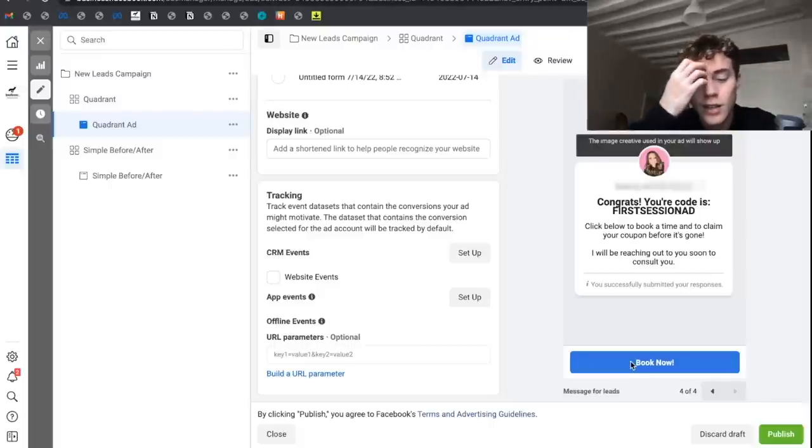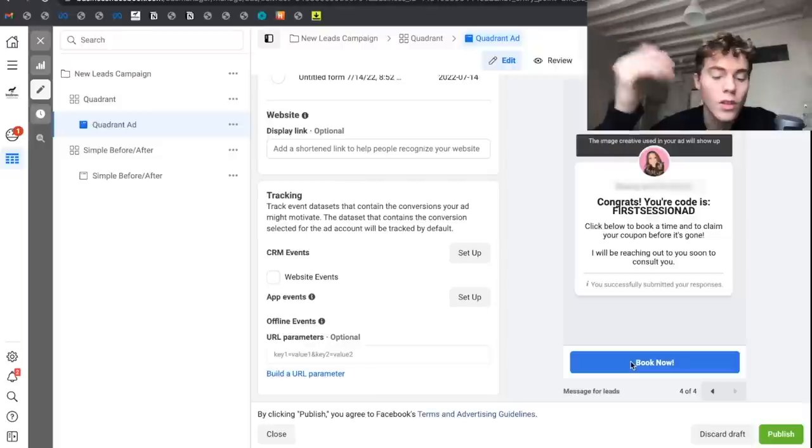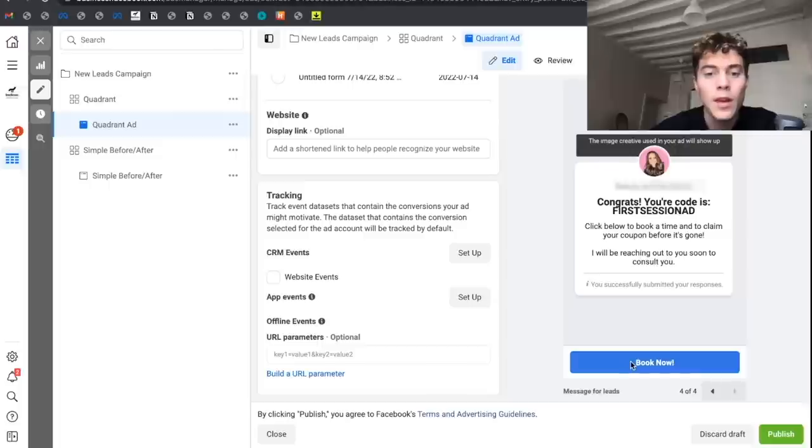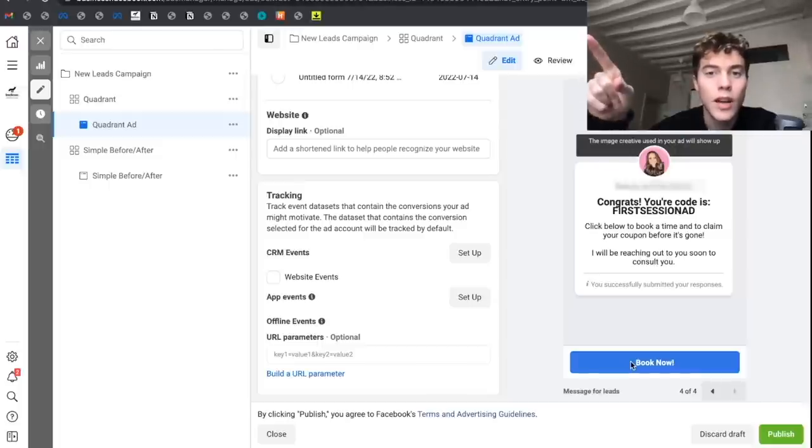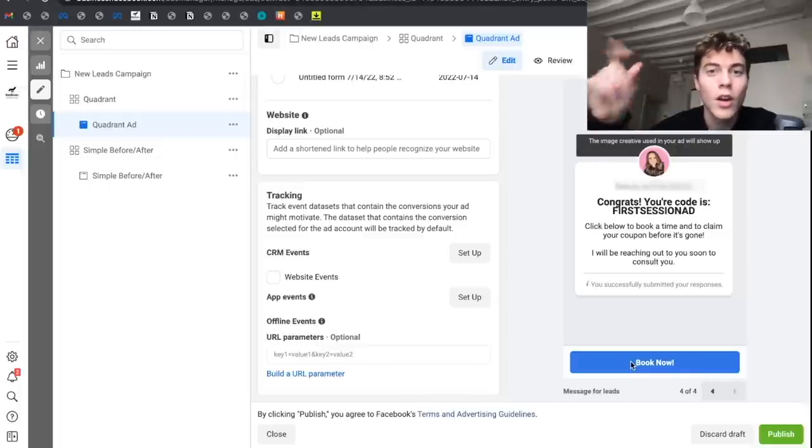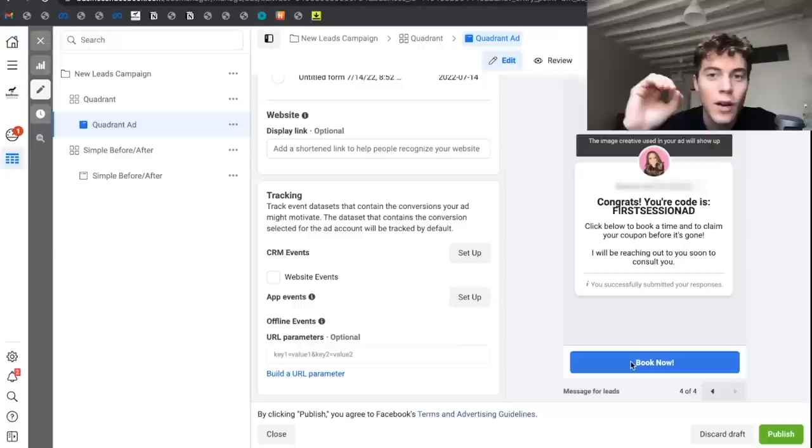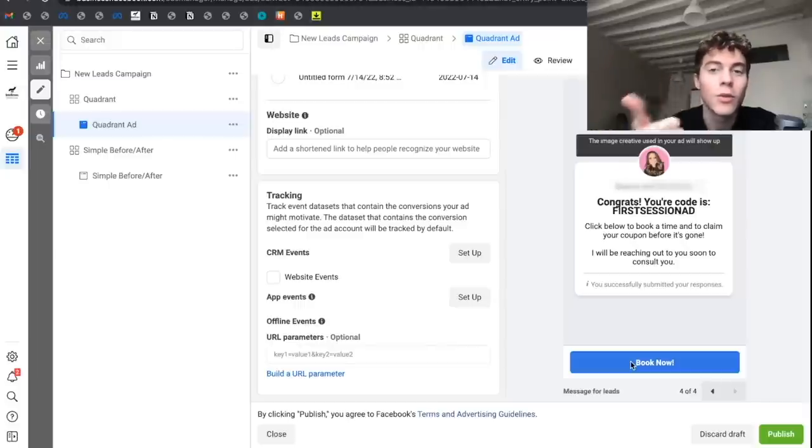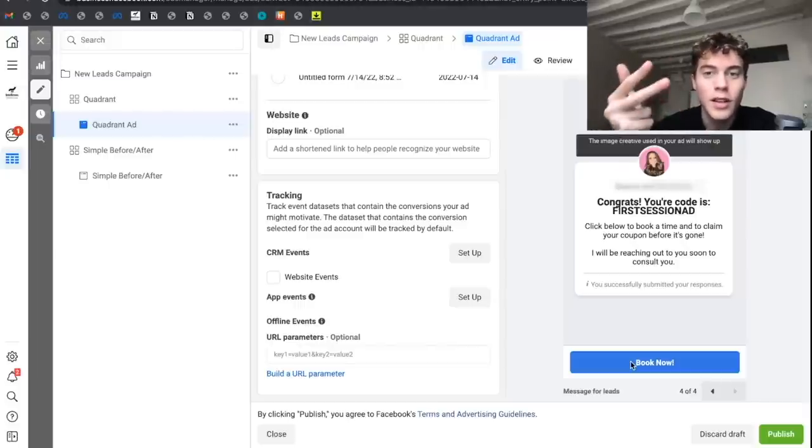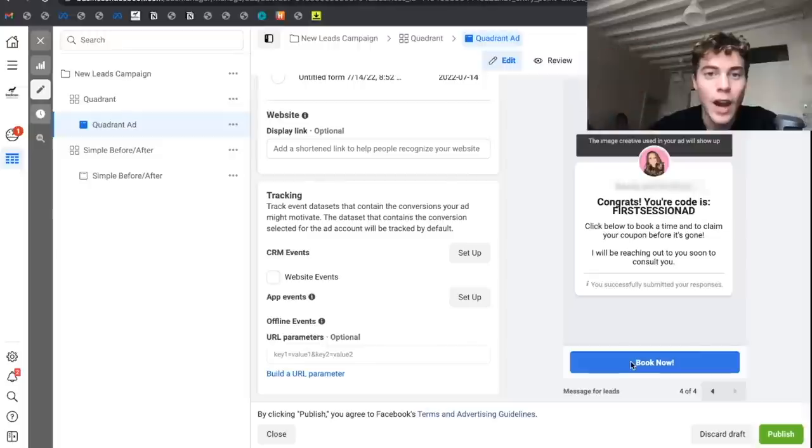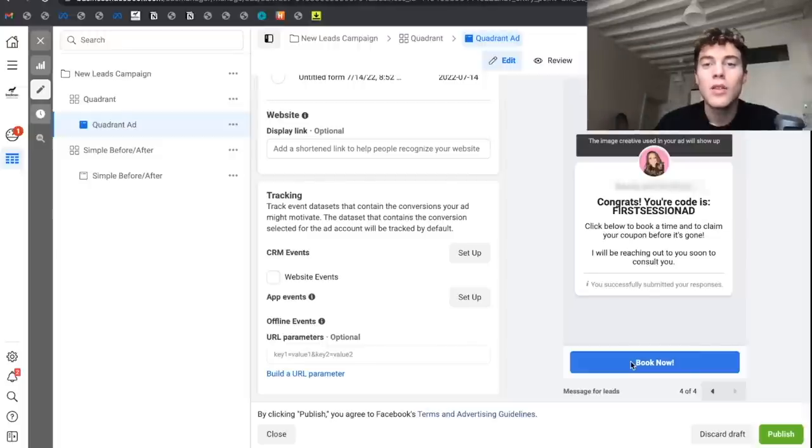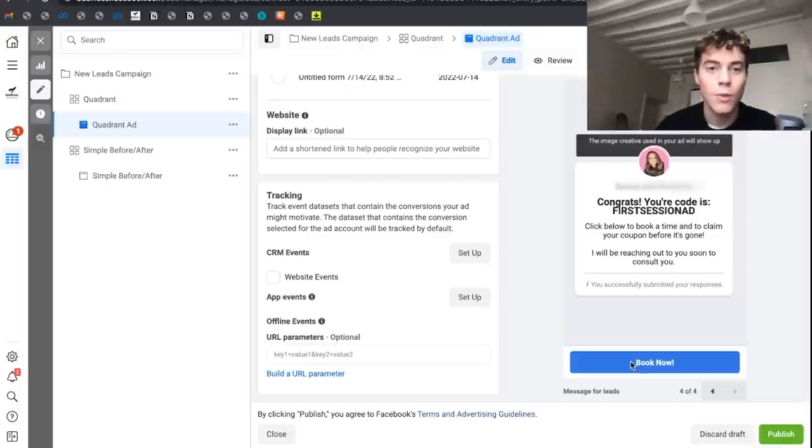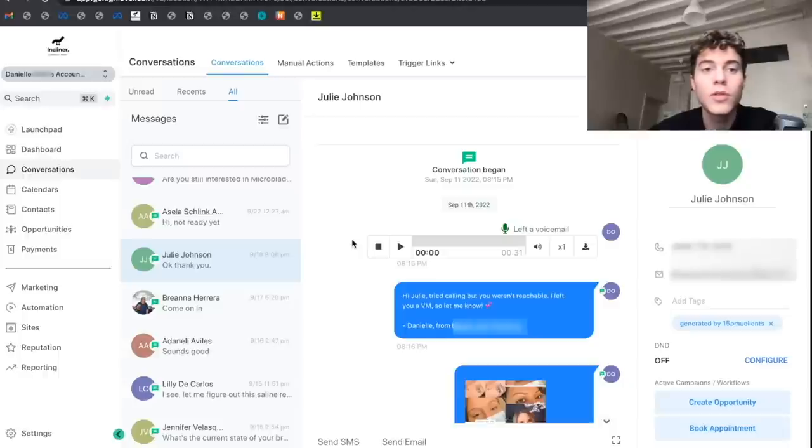But one thing you have to understand is that most people are not going to book directly from this one ad, because you can't just expect to run an ad for your client and send people to their website. They don't know, like, or trust that person. If you work with a dentist and link to their booking page, no one is going to book because they don't know, like, and trust the person behind the website. You need those different touch points.